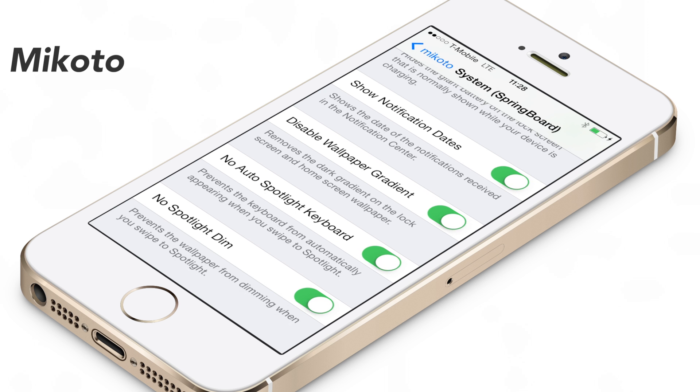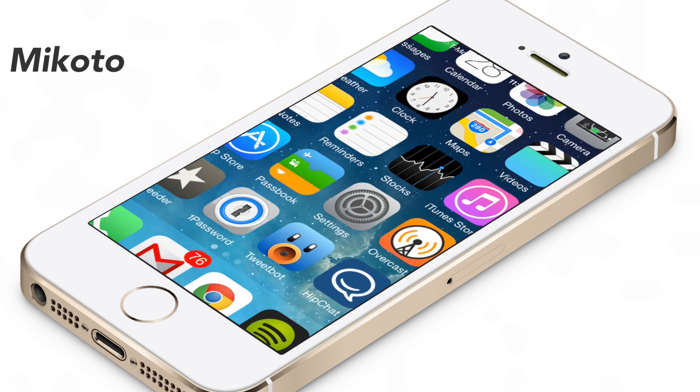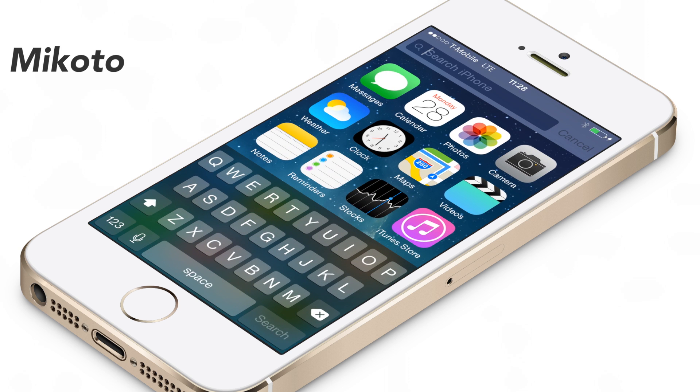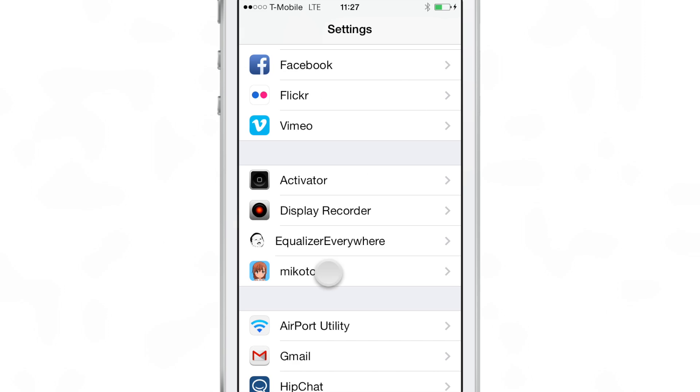What's up guys? It's Jeff with iDownloadBlog. We are talking about Mikoto. This is a jailbreak tweak that allows you to pull off some pretty cool stuff on your device with various apps.